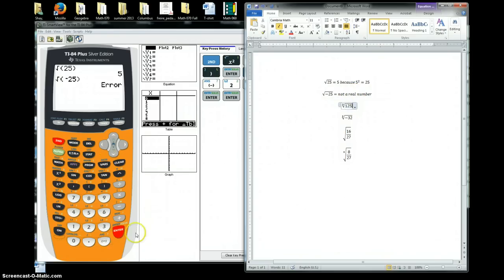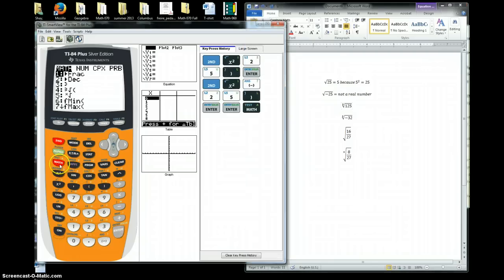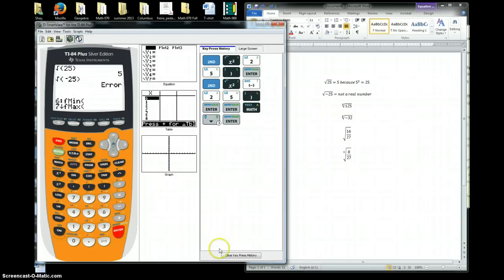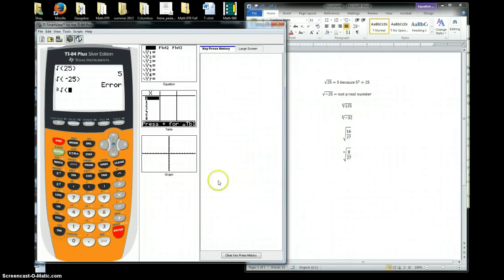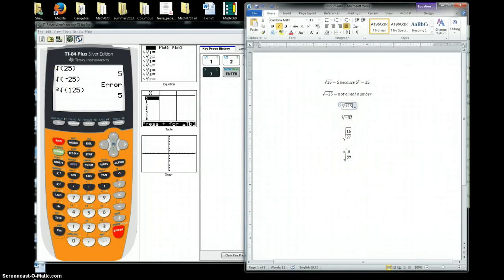How about cubed roots? I don't see a cubed root button here. So if I'm going to do the cubed root of 125, I'll go ahead and hit the math button. Right here I've got a cubed root button at number 4. I scroll down to number 4 and hit enter — that gives me my cubed root. I put 125 in there, hit enter, and we see that the cubed root of 125 is equal to 5. That's because 5 raised to the third power is equal to 125.